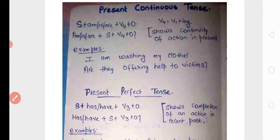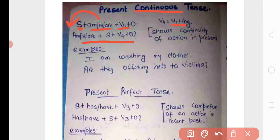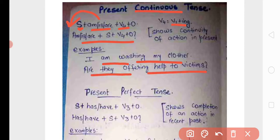Next, present continuous tense — 'continuous' means one which is in continuity, جو چل رہا ہو. Its structure is: subject plus am/is/are plus V4, where V4 is V1 plus '-ing' (e.g., 'go' + 'ing' = 'going'). For interrogative, place the helping verb at the start: am/is/are plus subject plus V4 plus object. Examples: 'I am washing my clothes', 'Are they offering help to victims?', 'Are you going to visit Patna?' In Hindi these sentences use رہا ہے, رہی ہے, رہے ہیں.